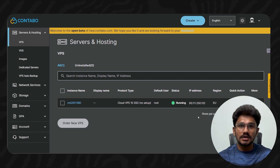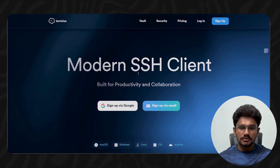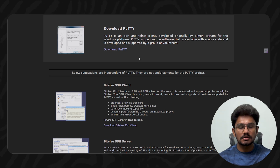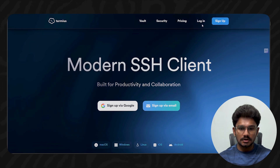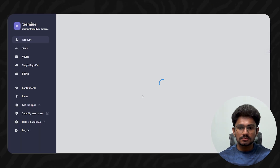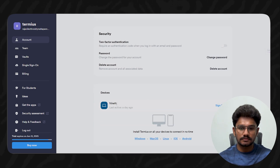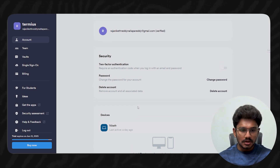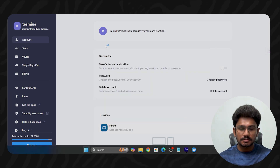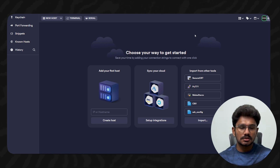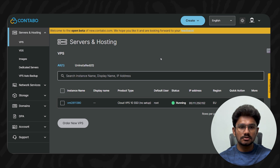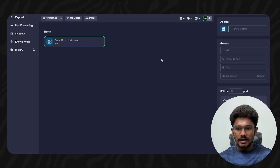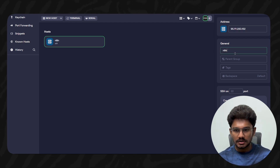To connect to the VPS, we need an SSH client. I'll be using Termius — you can also use PuTTY if you prefer. Sign up at Termius, download the desktop app for Windows, macOS, or Linux, and open it. Once logged in, click 'New Host', paste in the IP address from your Contabo panel, and name it 'n8n'.